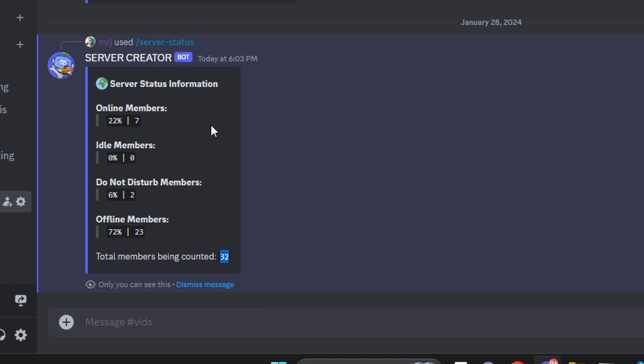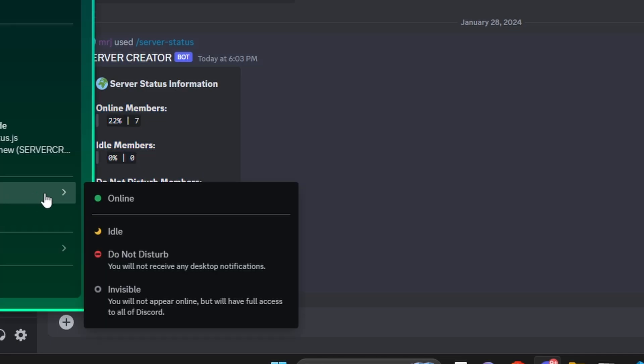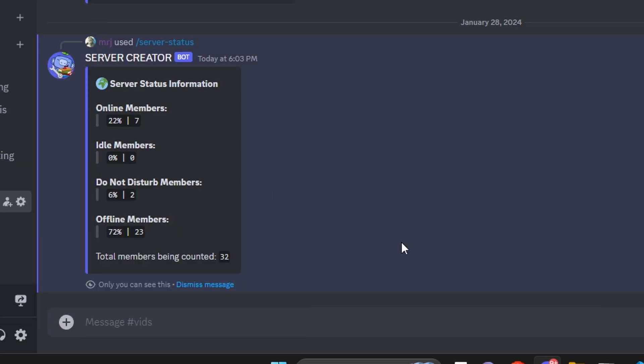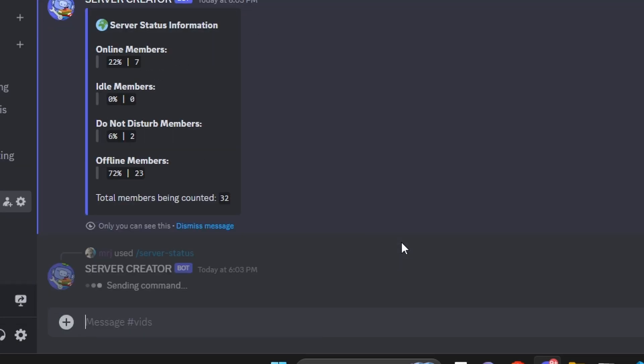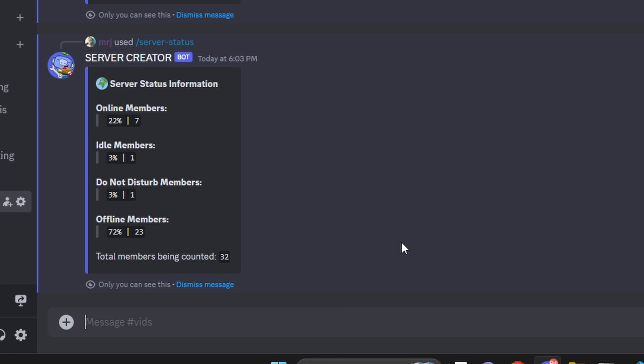So first we have online members at 22% — seven of the members out of 32 are online. Then we have zero idle members. We have 6% do not disturb, so that's two. And then we have 72% offline. Let's go ahead and try changing a status to idle since nobody's in idle, and run server status again — as you can see in real time, it updates from 0% to 3% and now we have one idle member.